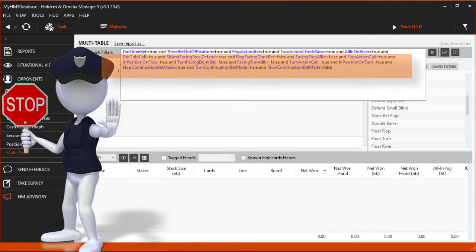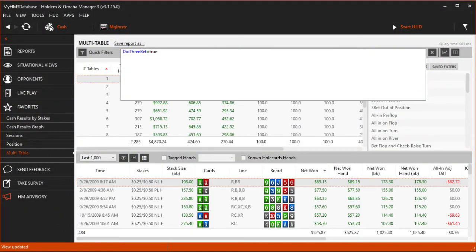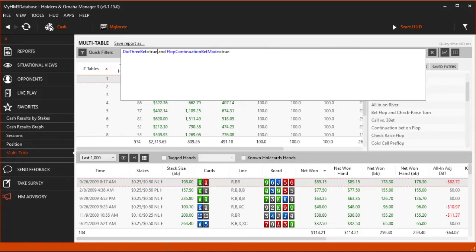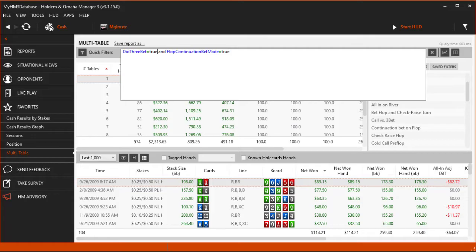Don't get too specific right away. Start with a basic filter first, then add to the filter if you need to filter hands more. Again, this is the number one problem people have when they start using report filters, so start with a very general filter, then go from there.